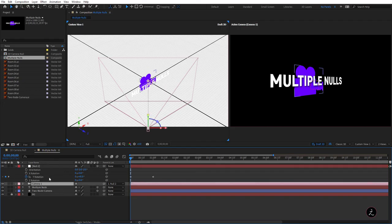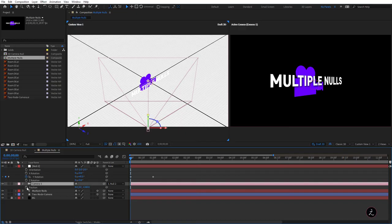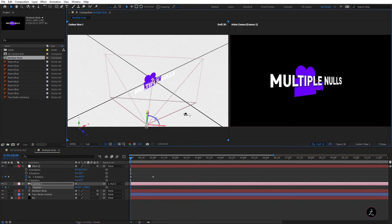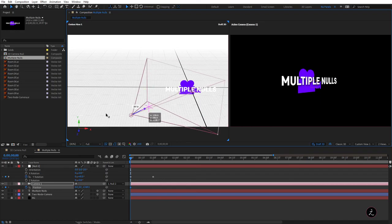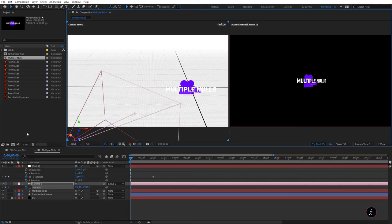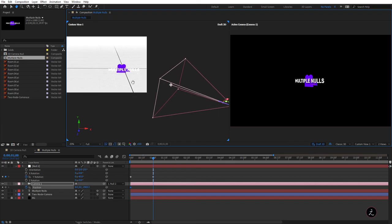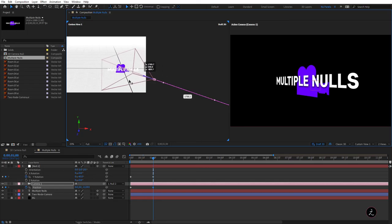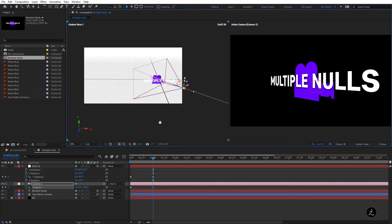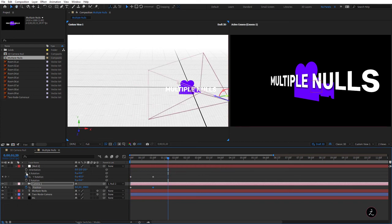Now I'll concentrate on Camera One — press P for the Position property, click the stopwatch to create the first keyframe. Holding Alt/Option to move around in Custom View 1, on the Z-Axis I'll pull back the camera quite a bit. Then press K to go to the next visible keyframe and on the Z-Axis bring the camera closer to those 3D layers. Let's play this animation — nice.